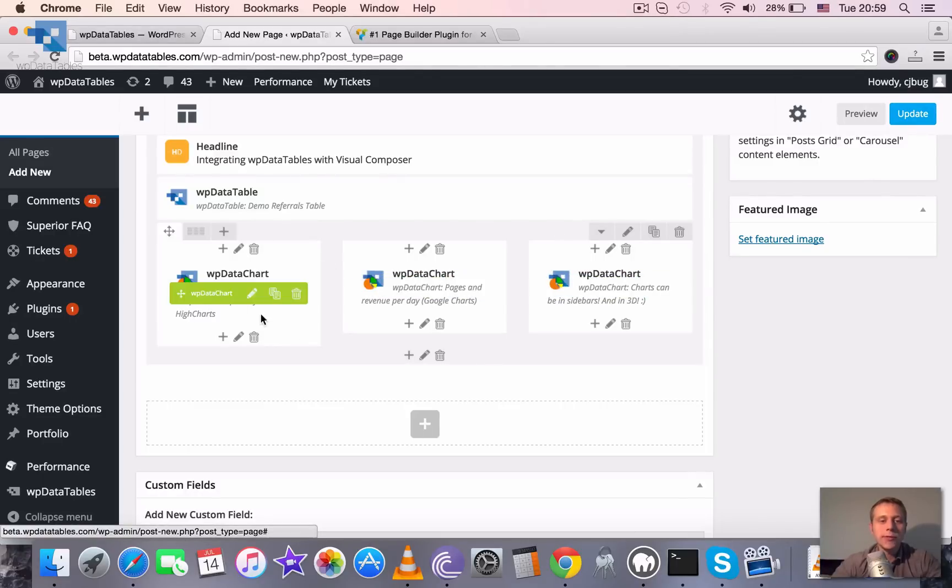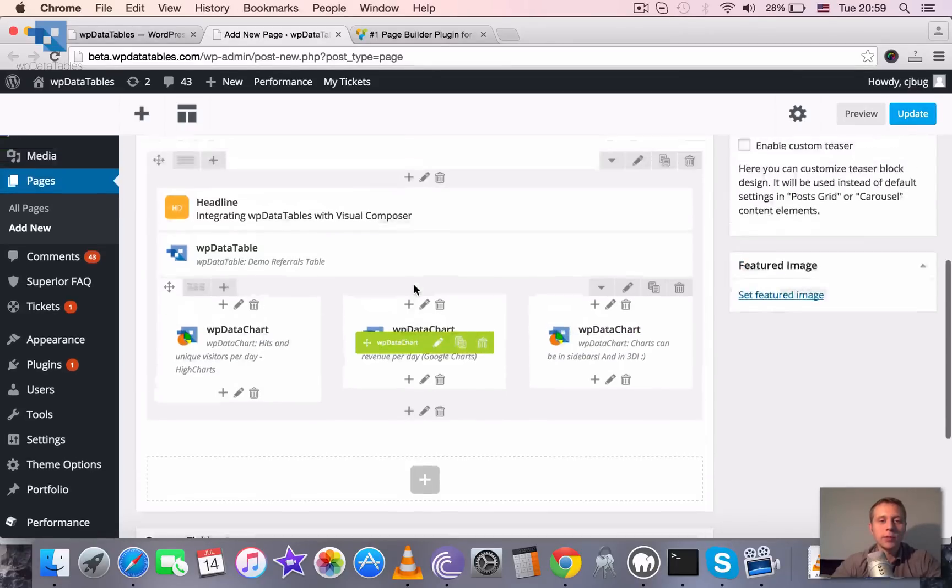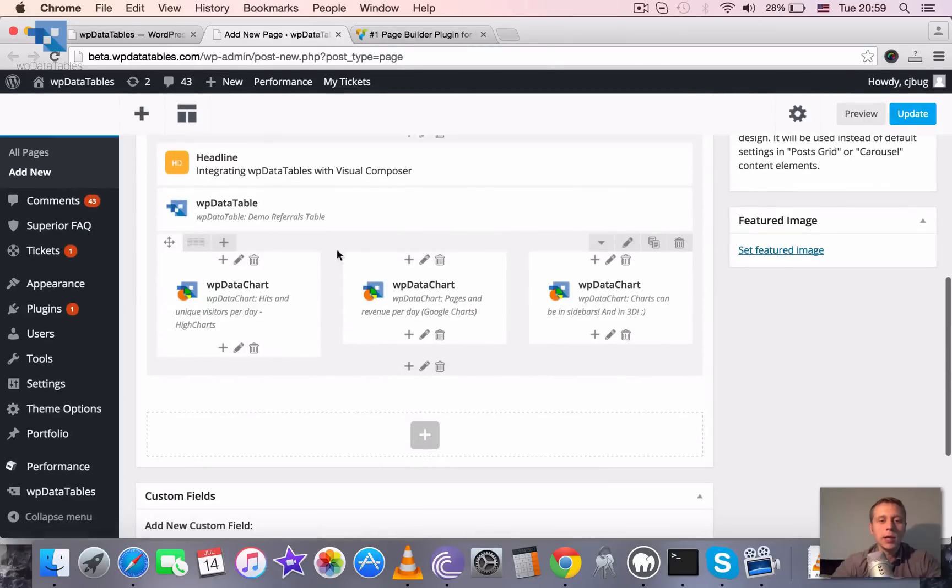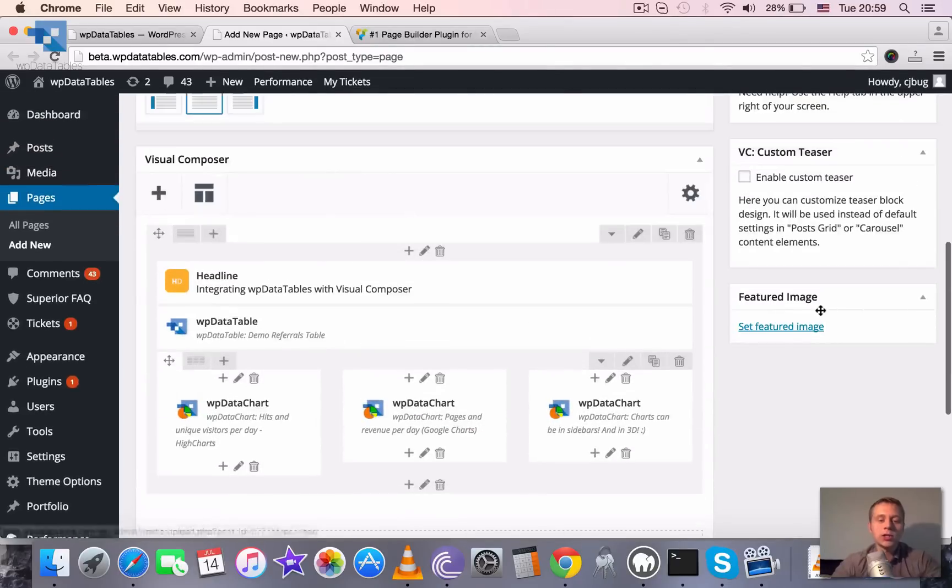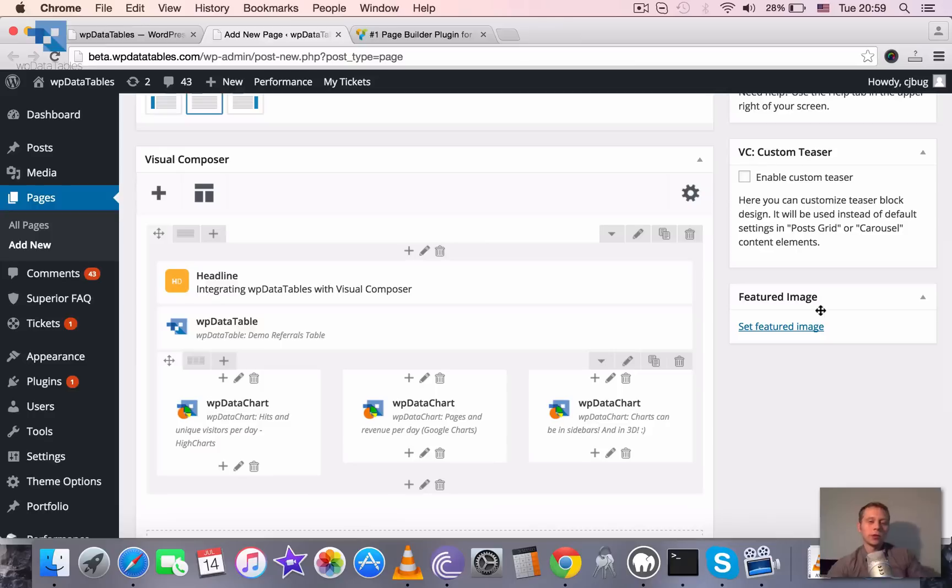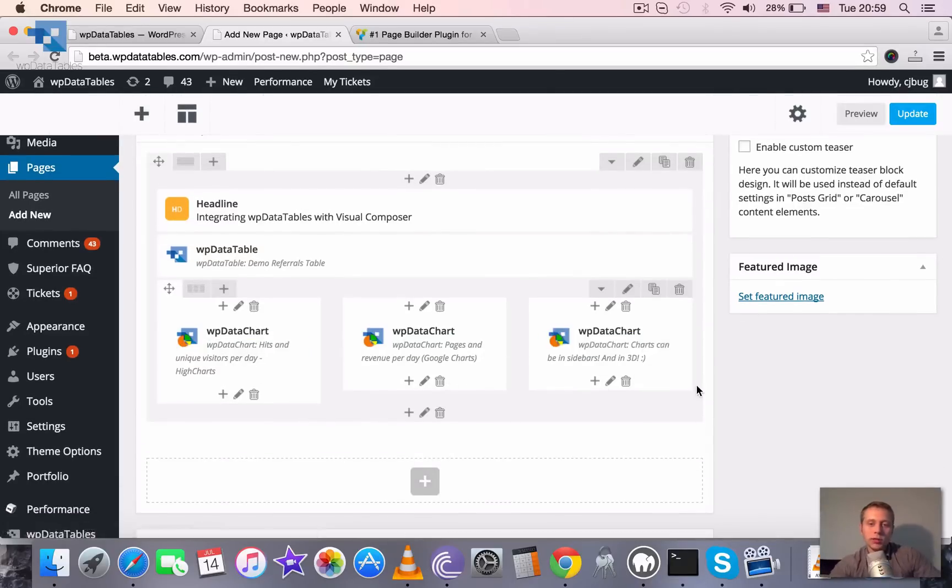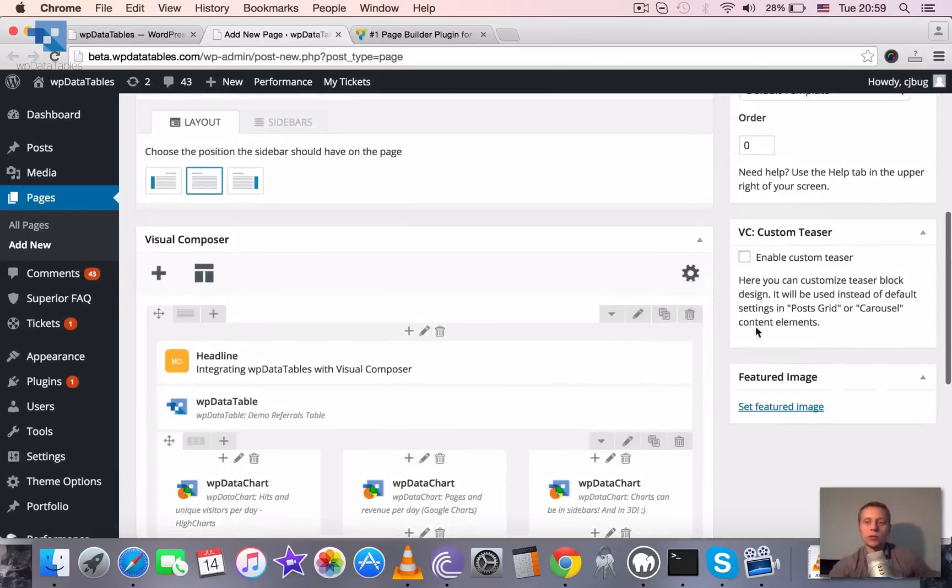You can see the names of the charts and of the tables that you inserted in the page generated with the Visual Composer here. So you always know what table and what chart did you insert here.